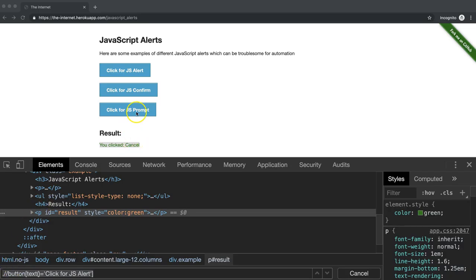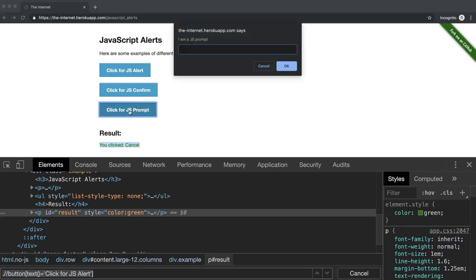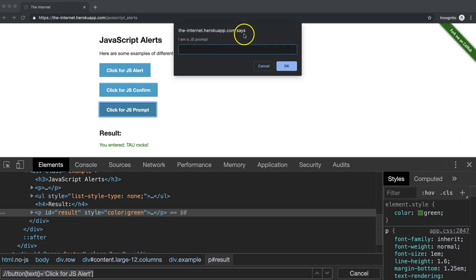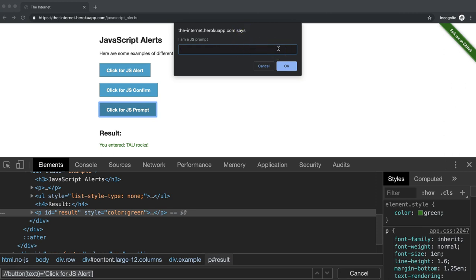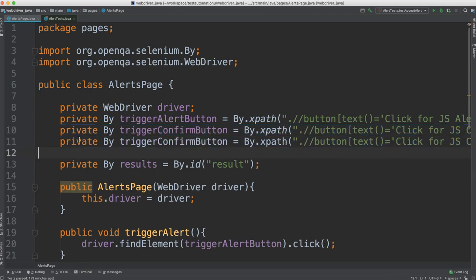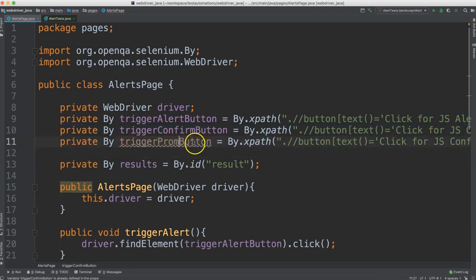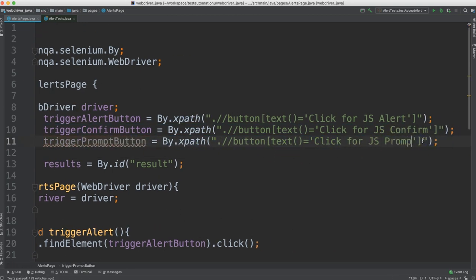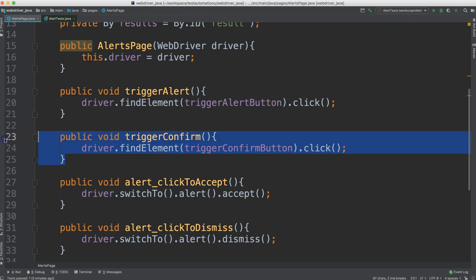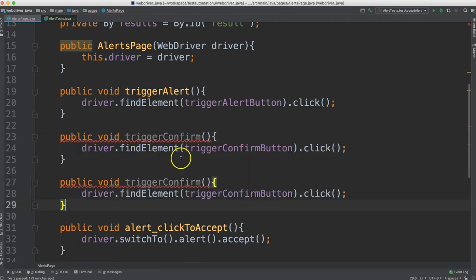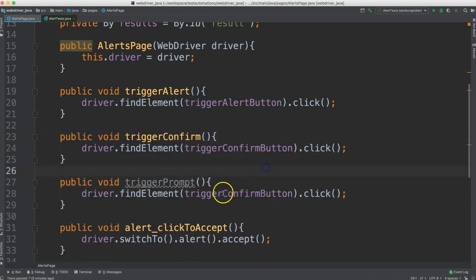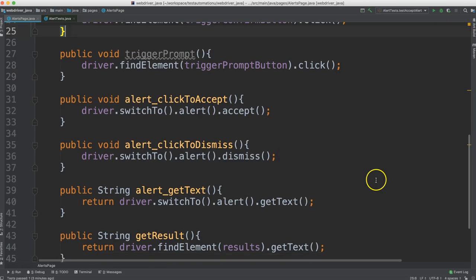Let's write one more test for the prompt. So we want to click this prompt button. And then we want to enter something here. Maybe TAU rocks. And click OK. And then we can get this result and verify it. So let's go back to our framework and we're going to add a method to click this button as well as a method to enter text into this field. So we're making another by for the prompt. And then let's make the method to trigger that.